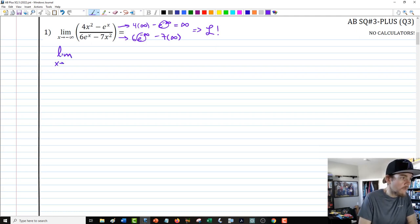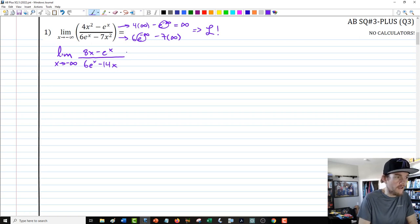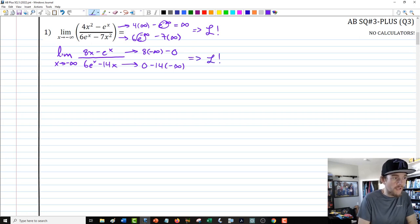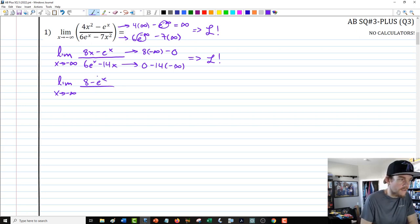Let's take a stab at it. I'll rewrite the limit as the ratio of the derivatives: numerator becomes 8x minus e to the x, denominator becomes 6e to the x minus 14x. We'd still end up with infinity over infinity, so we apply L'Hôpital's again. Because we've gotten the quadratic terms down to linear, this should be the end. We evaluate the limit as x goes to negative infinity of 8 minus e to the x over 6e to the x minus 14. The derivative of e to the x is e to the x, which is why it's not going anywhere.